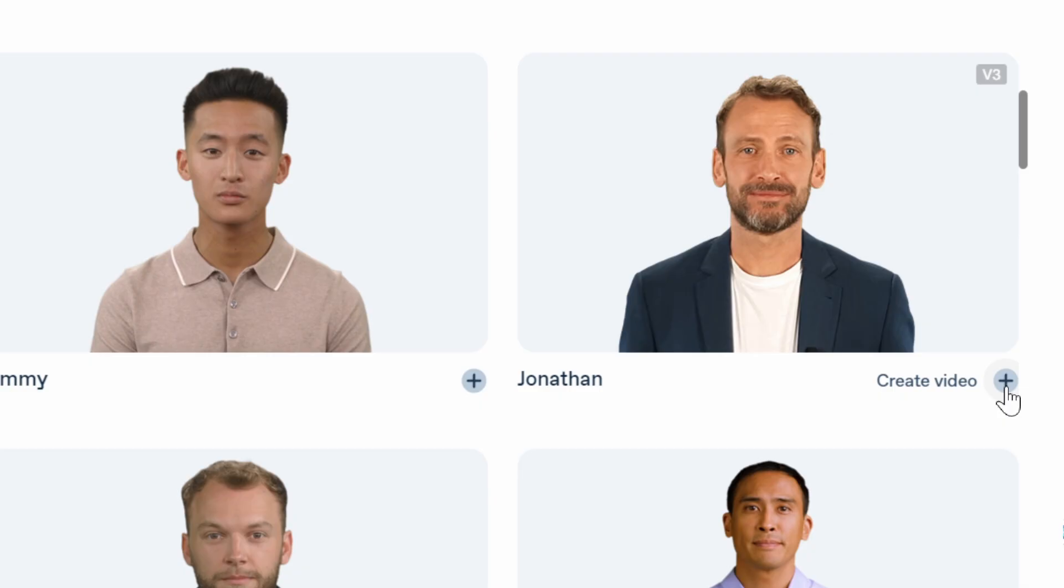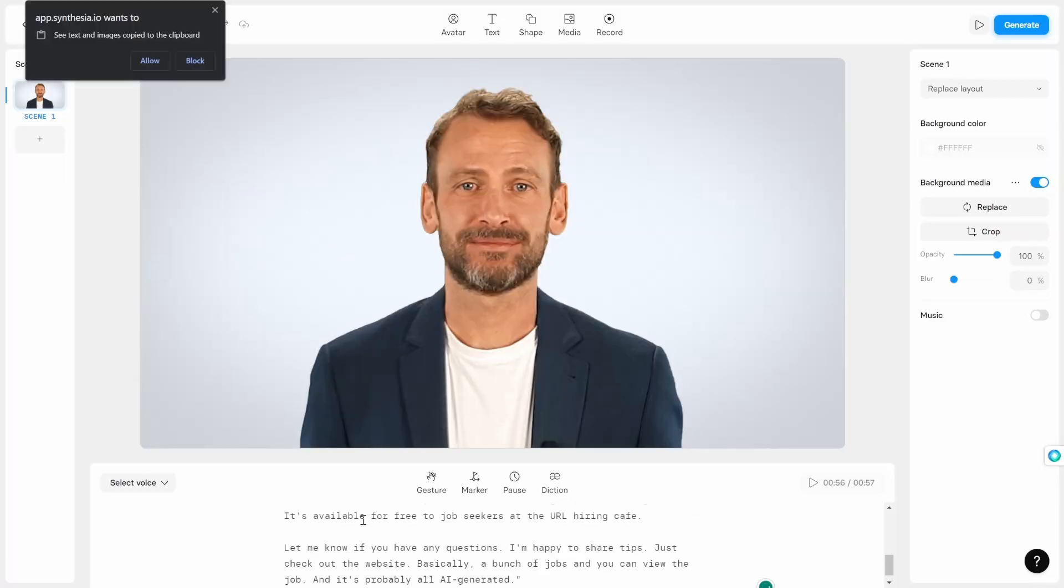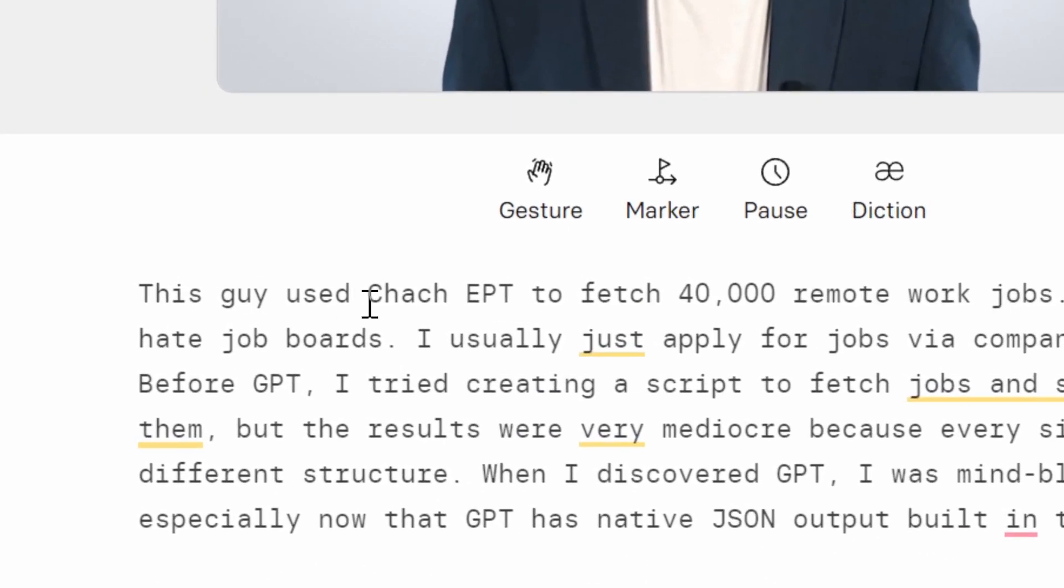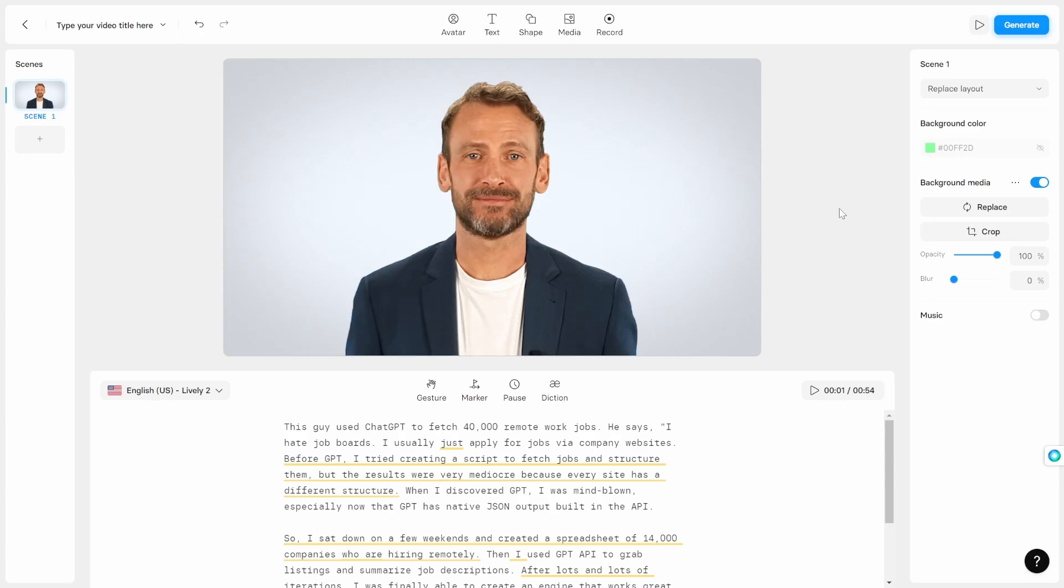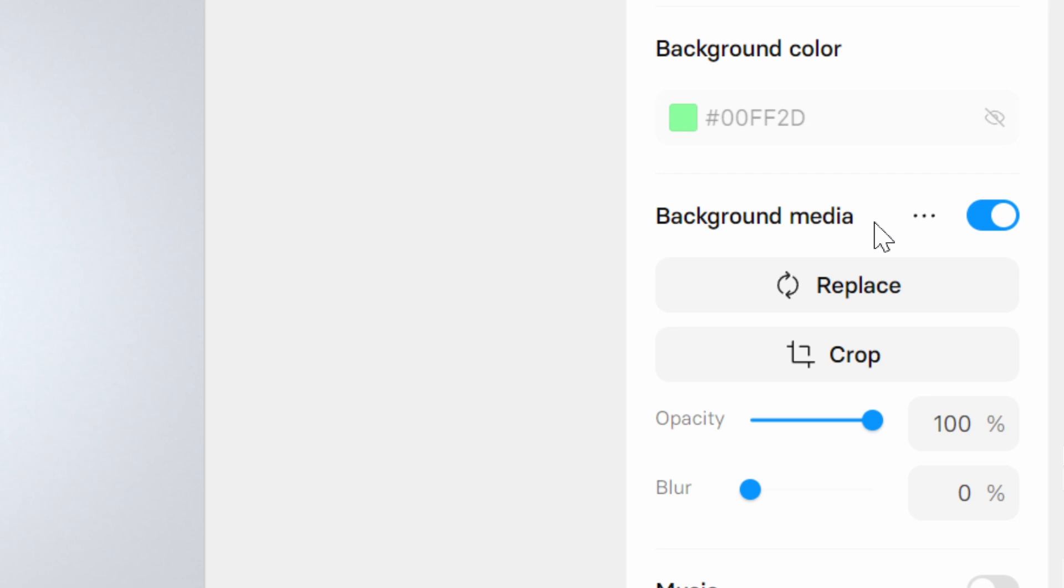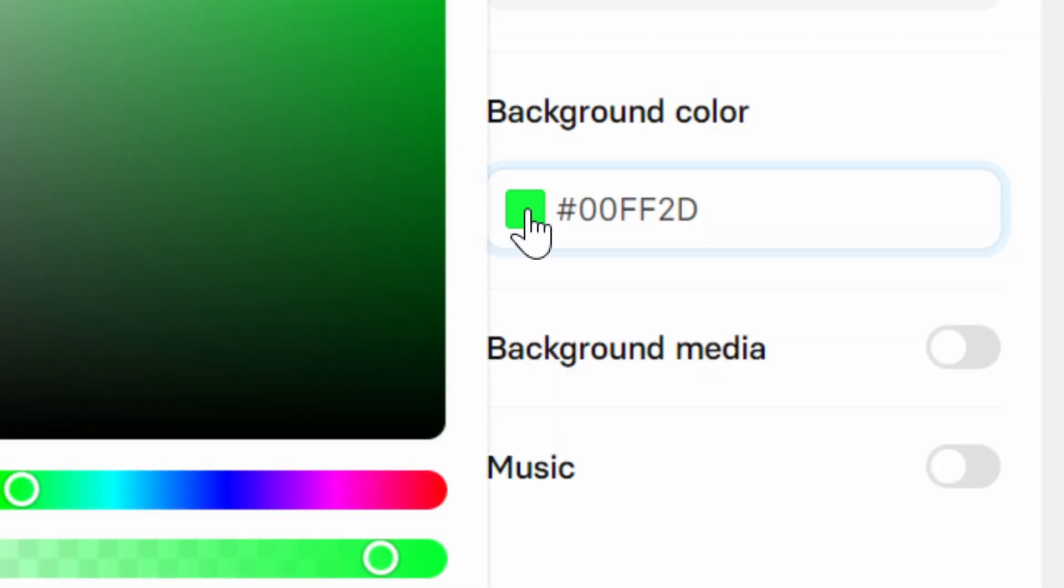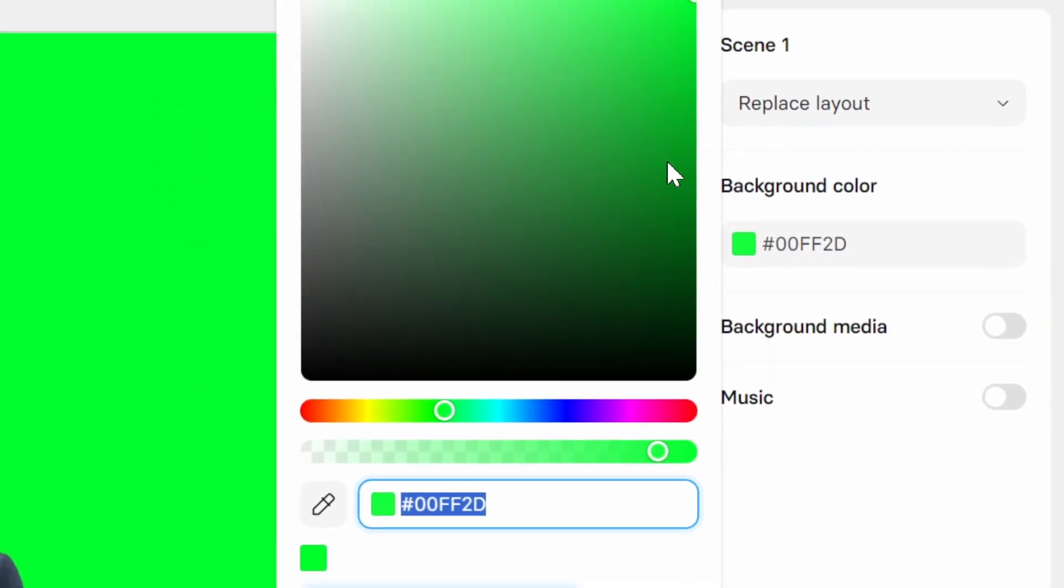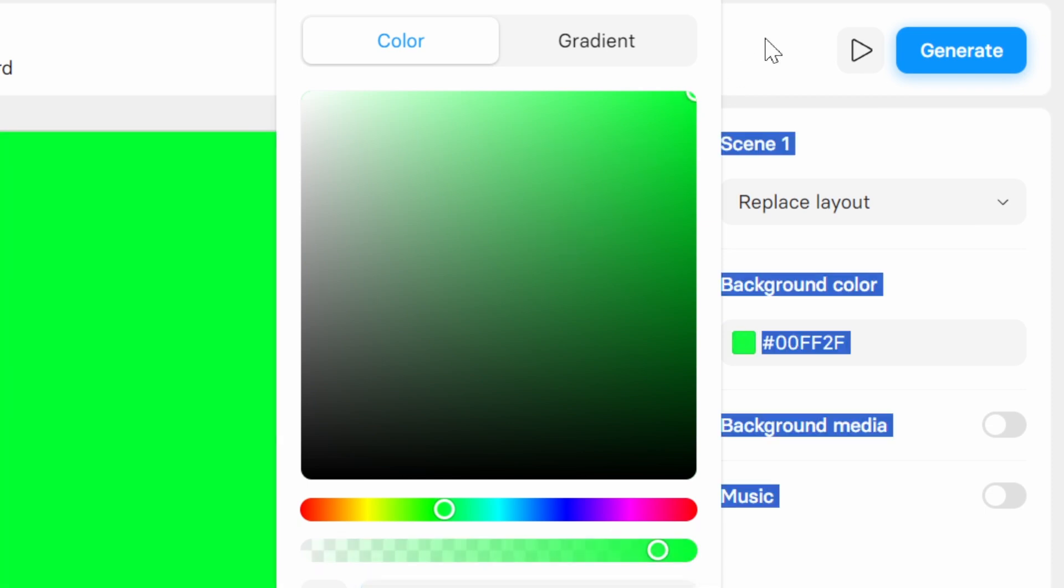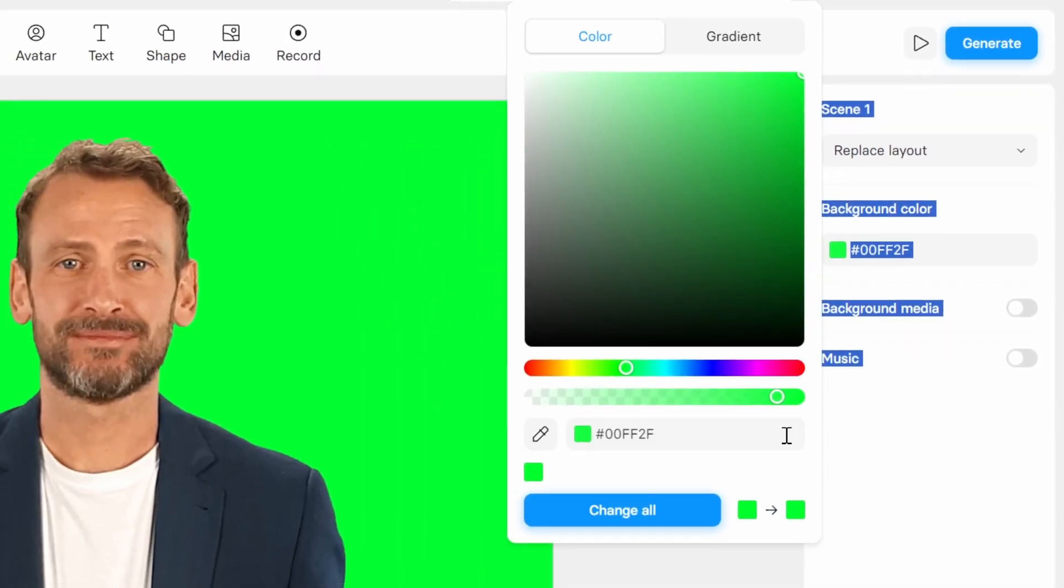I'm gonna click on create video. I'm gonna paste the script in here. Now we need to fix some mistakes, like for example ChatGPT. Now I'm gonna go over to the side here and I'm gonna turn background media off and select the color of the background to be like bright green. This will help us in a later step.